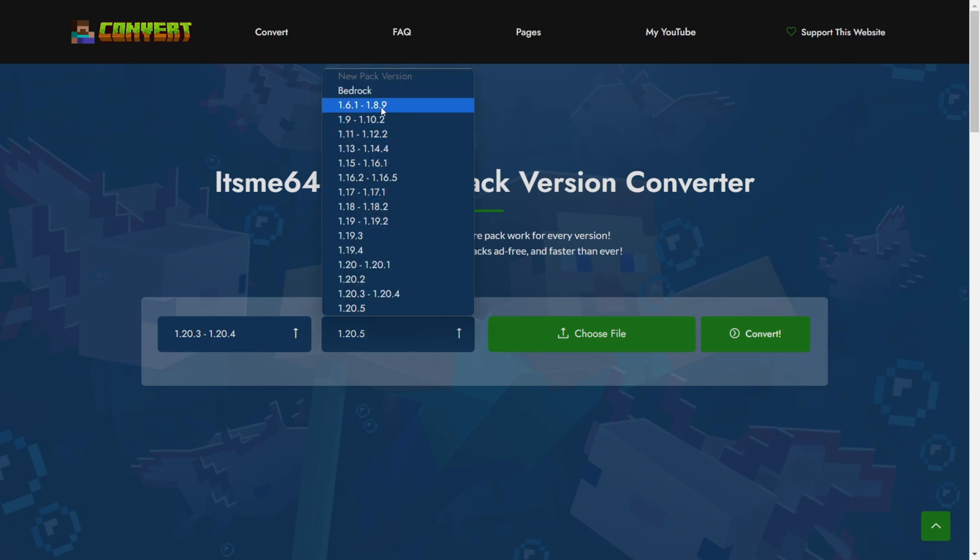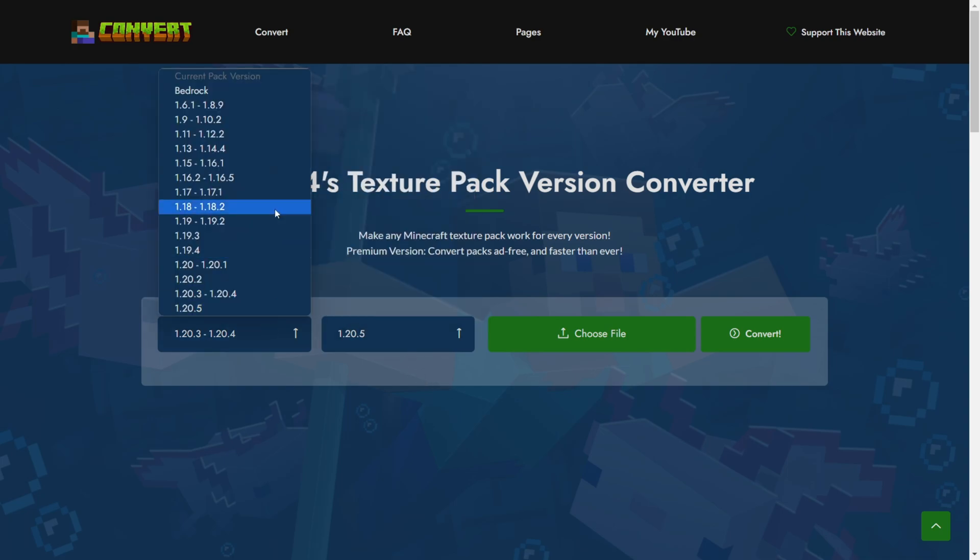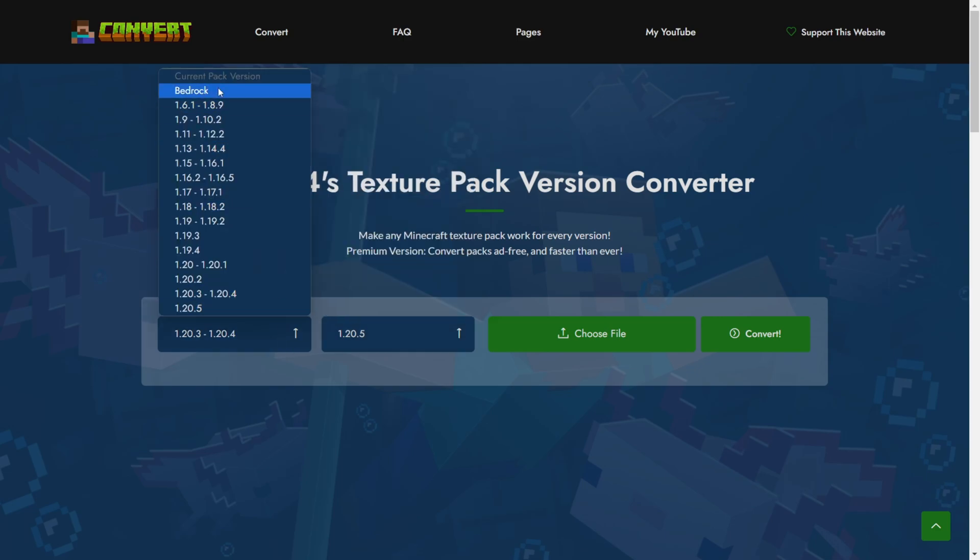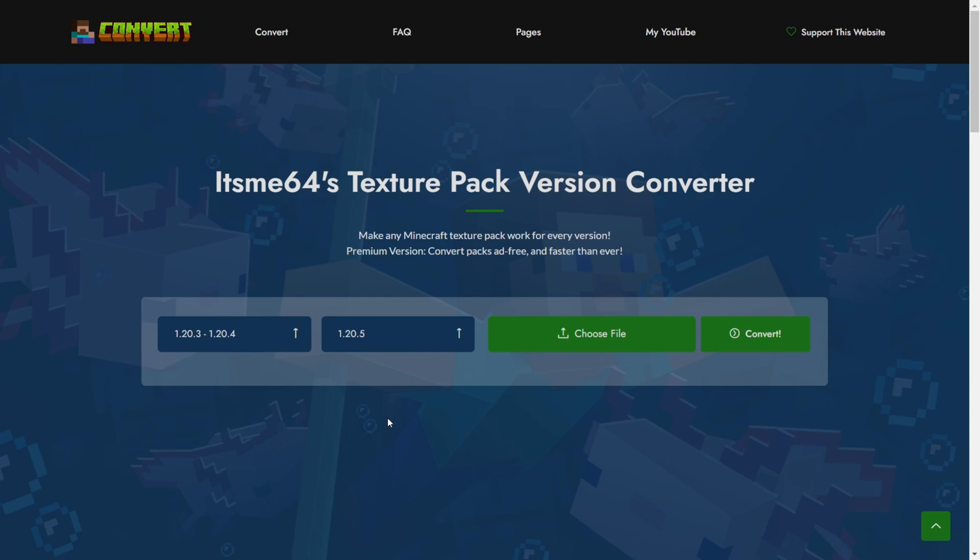As you can see, you can choose any version as your old pack version, and any version as your new pack version. This is actually including Bedrock Edition, although that is kind of in the betas and not fully released yet, but that is definitely very cool.